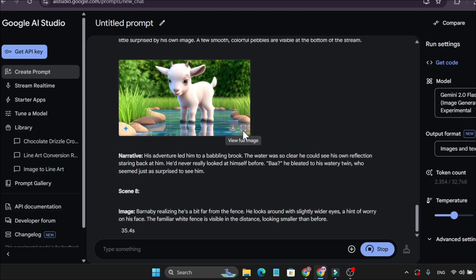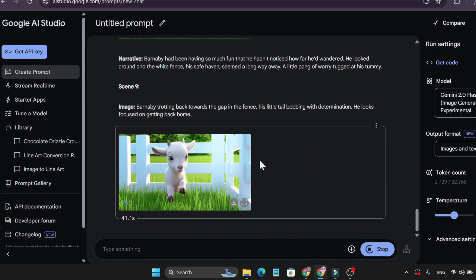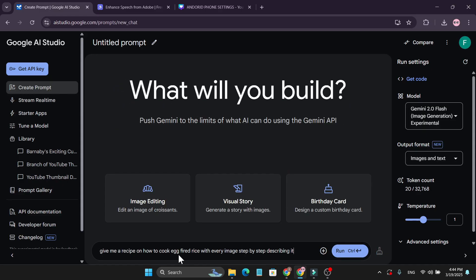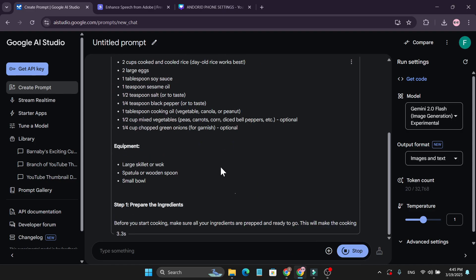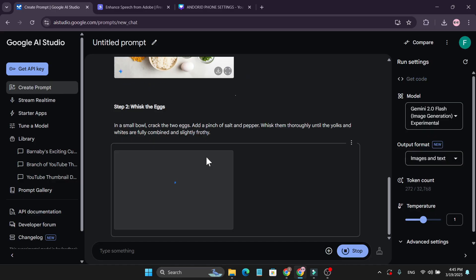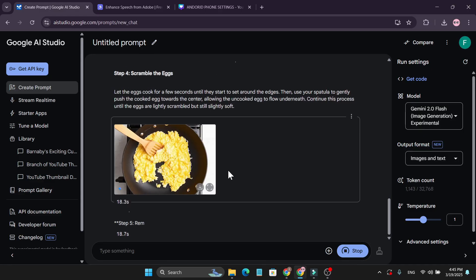The images are also perfect here — very high quality. Look how fast it creates the images and the stories. You can create your own visual story project or any other project. Like if you want to create a recipe — 'give me a recipe on how to cook egg fried rice with every image step by step' — just click run and it will give you the whole recipe, the ingredient images, and step-by-step images.